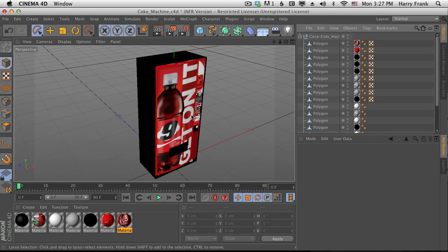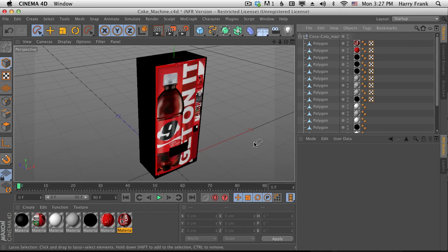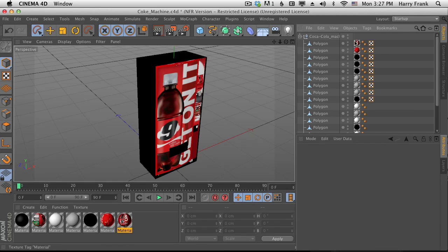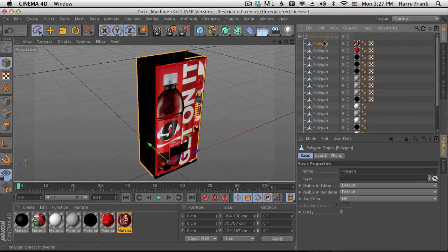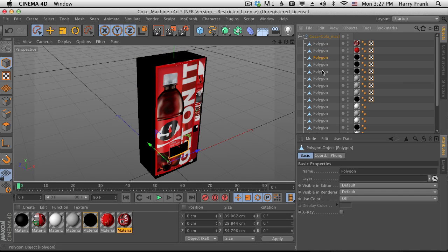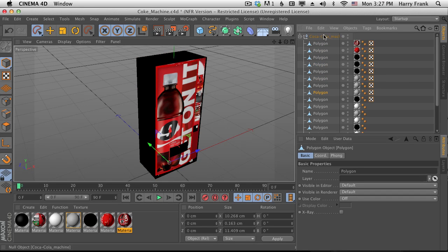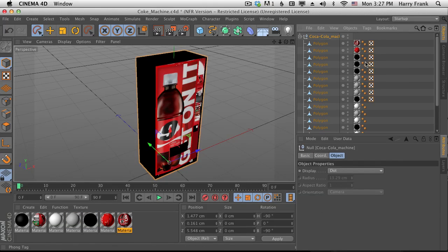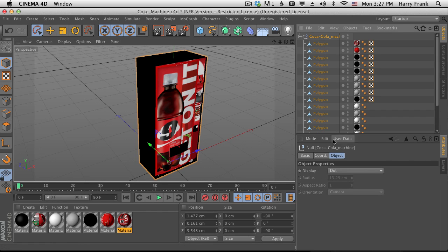Sometimes you have a fairly complex model that has lots of different texture maps that are either applied to UV selections, or in this case I have a large collection of polygons that go together to form one big object and they're all textured a little bit differently.